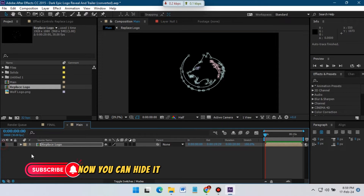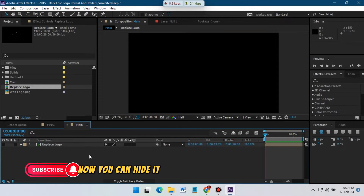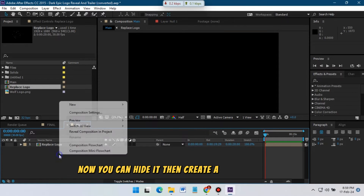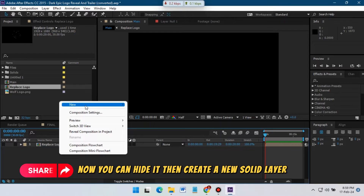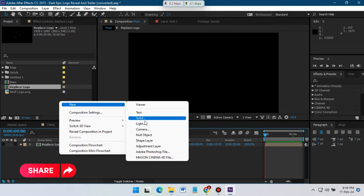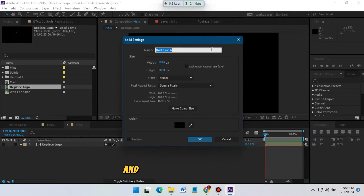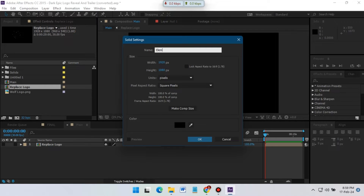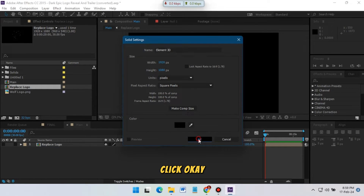Now hide it, then create a new solid layer and rename it to 'Element 3D', then hit OK.